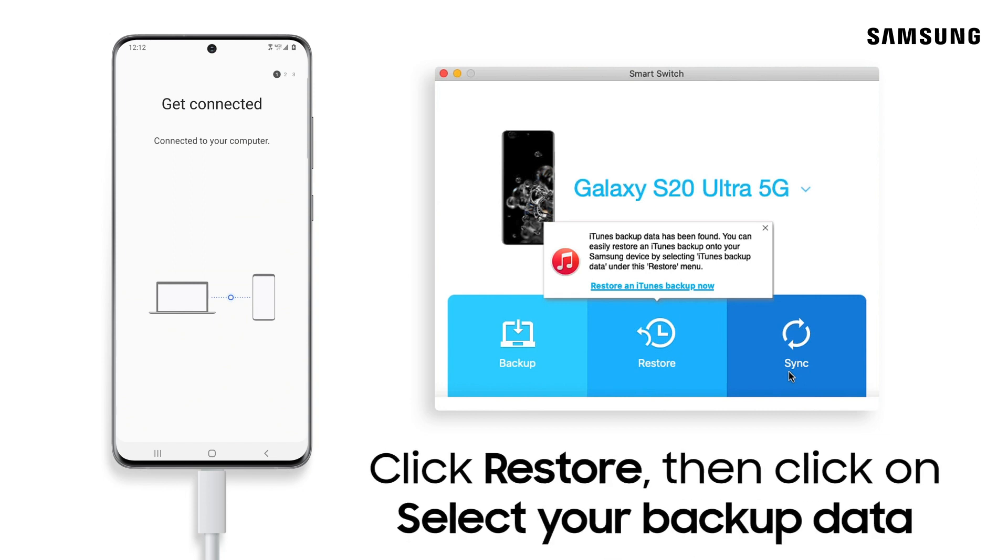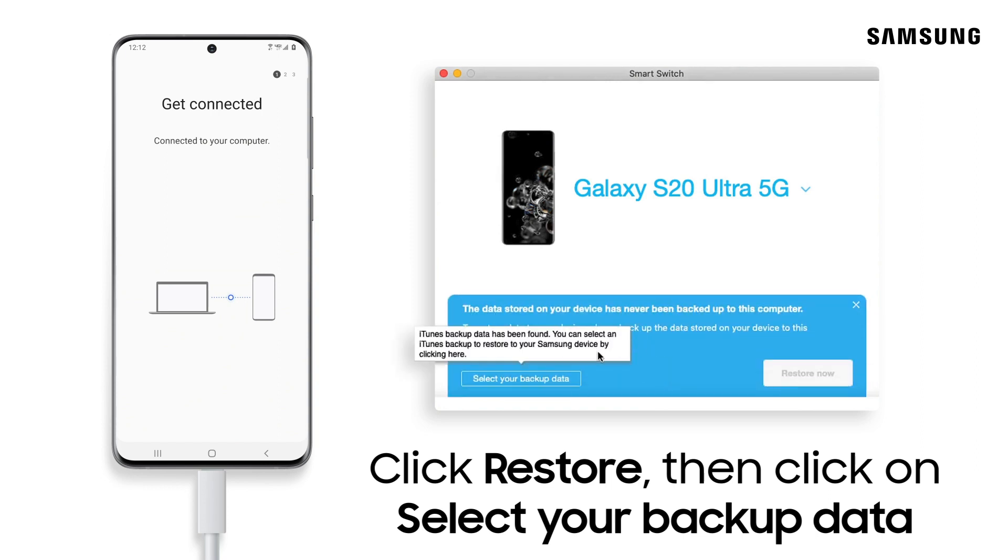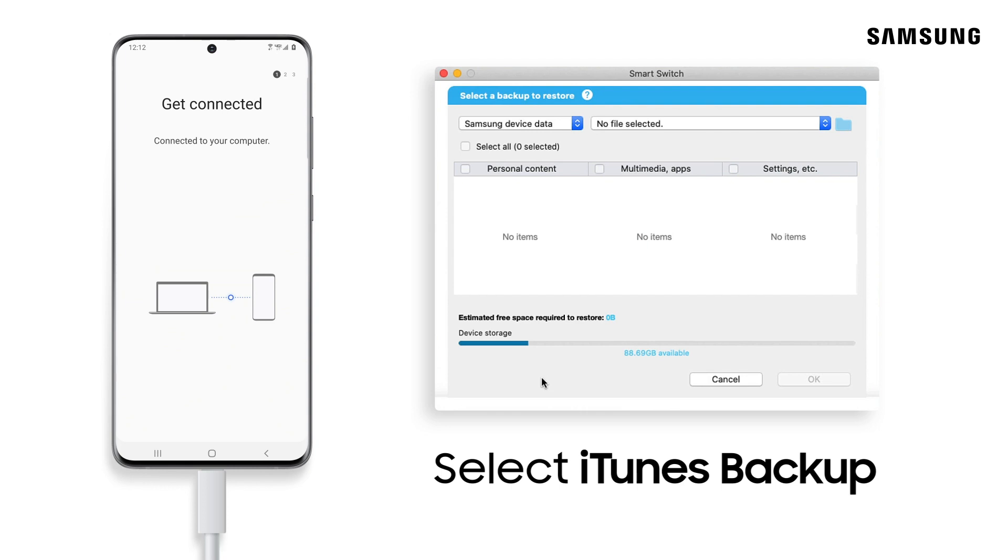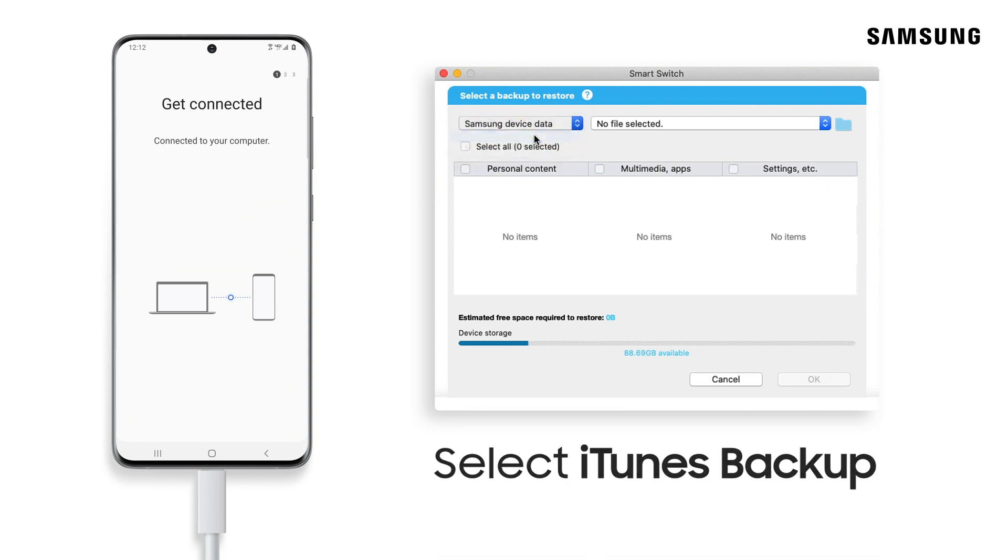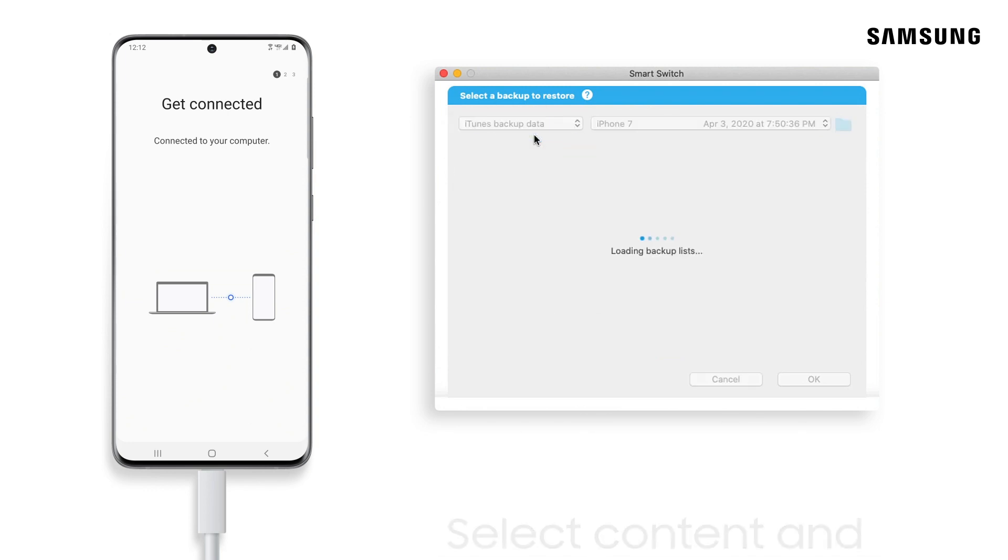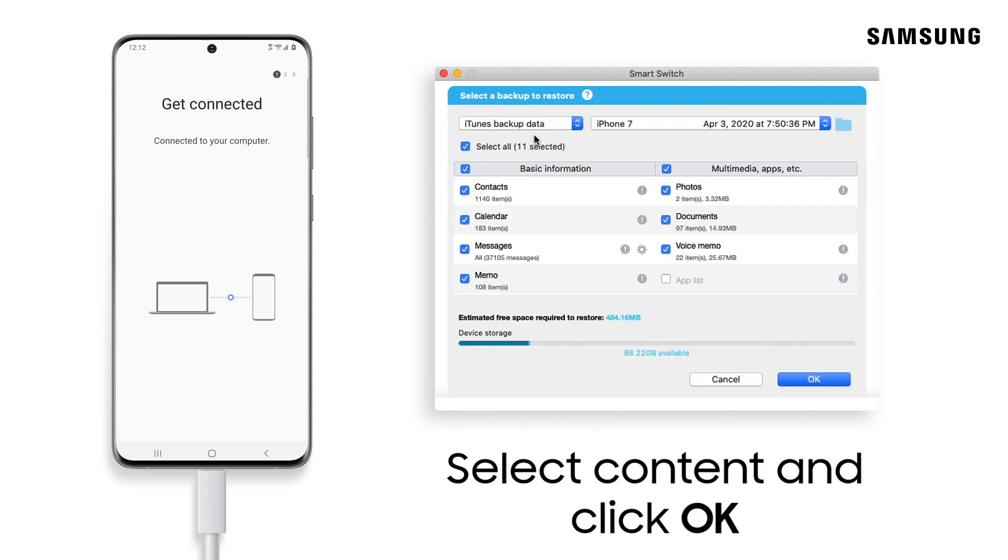Click restore on Smart Switch and then select your backup data. Next, select iTunes backup from the drop-down menu. Now you can restore your iPhone content to your Galaxy phone.